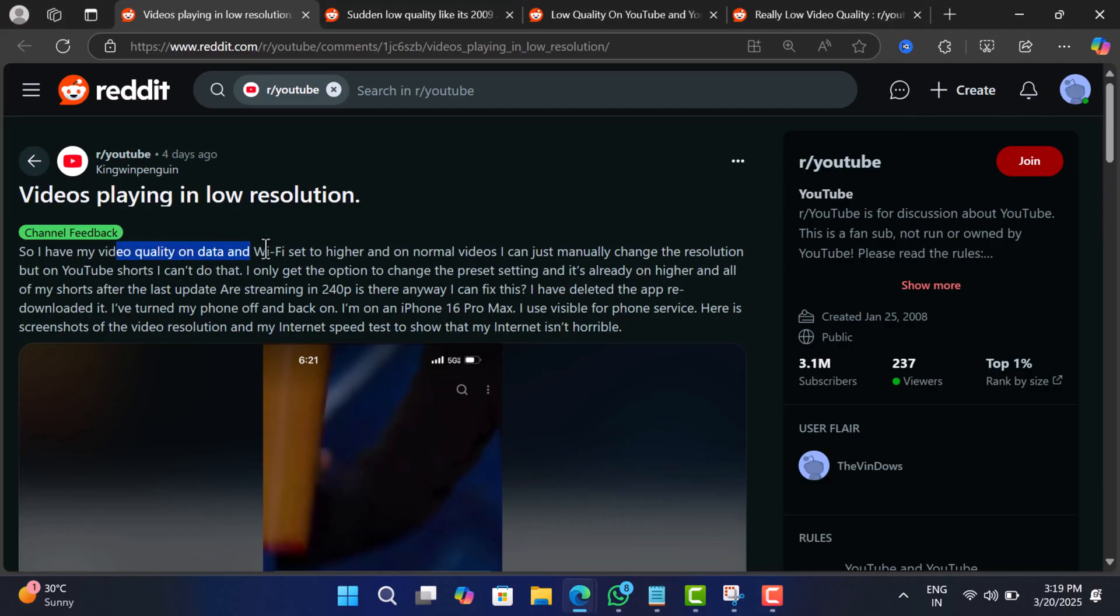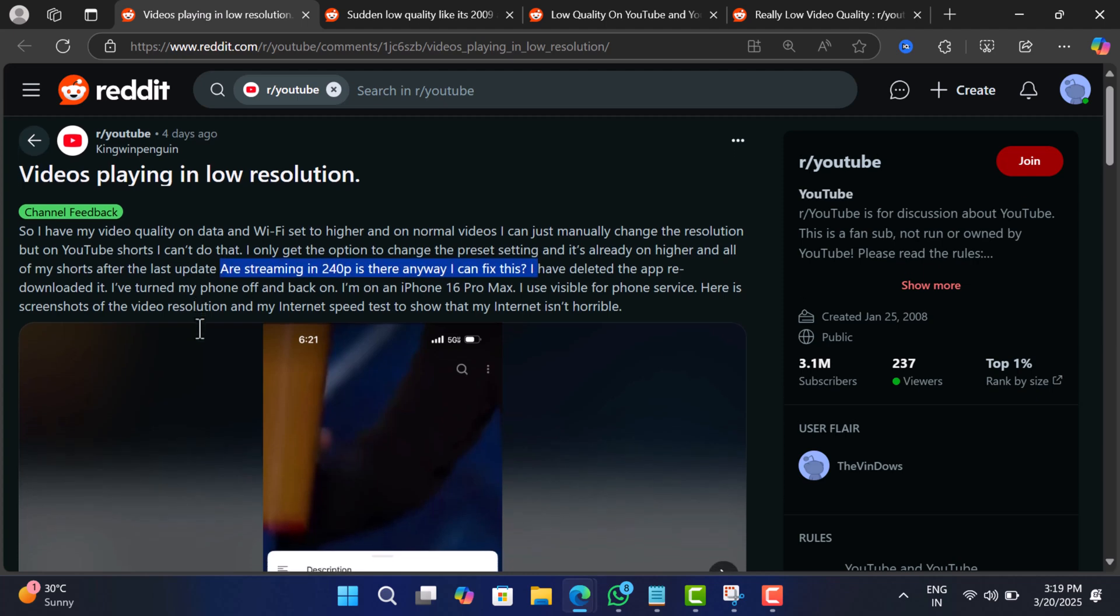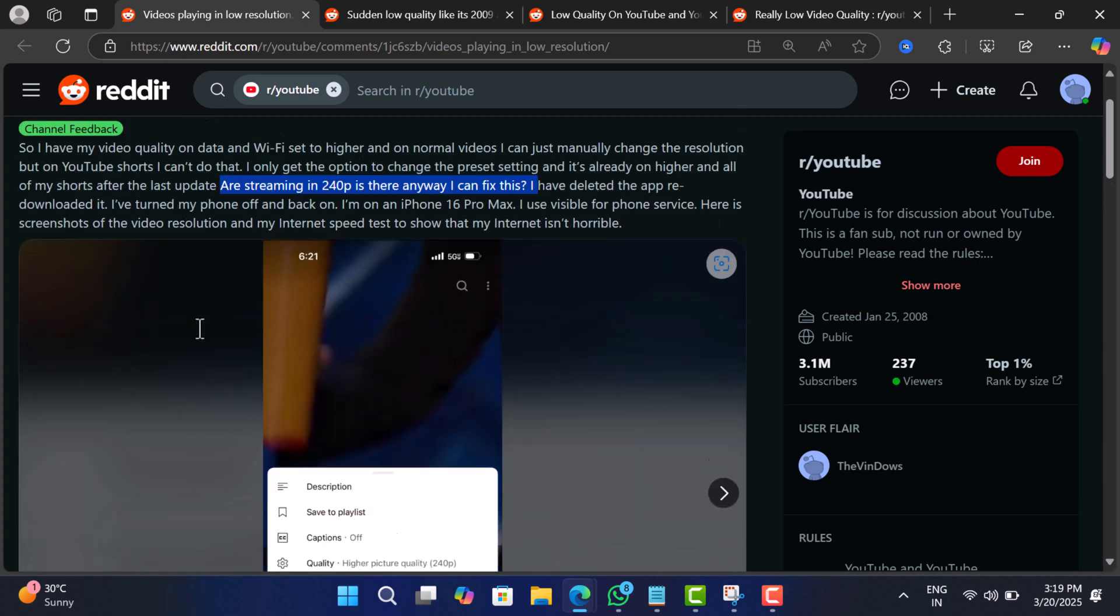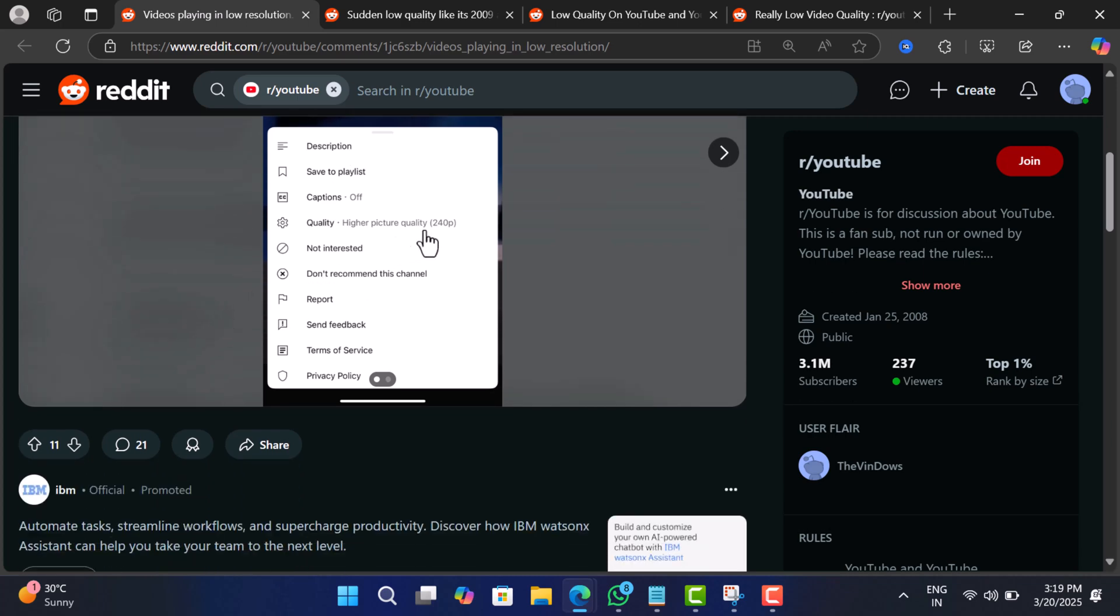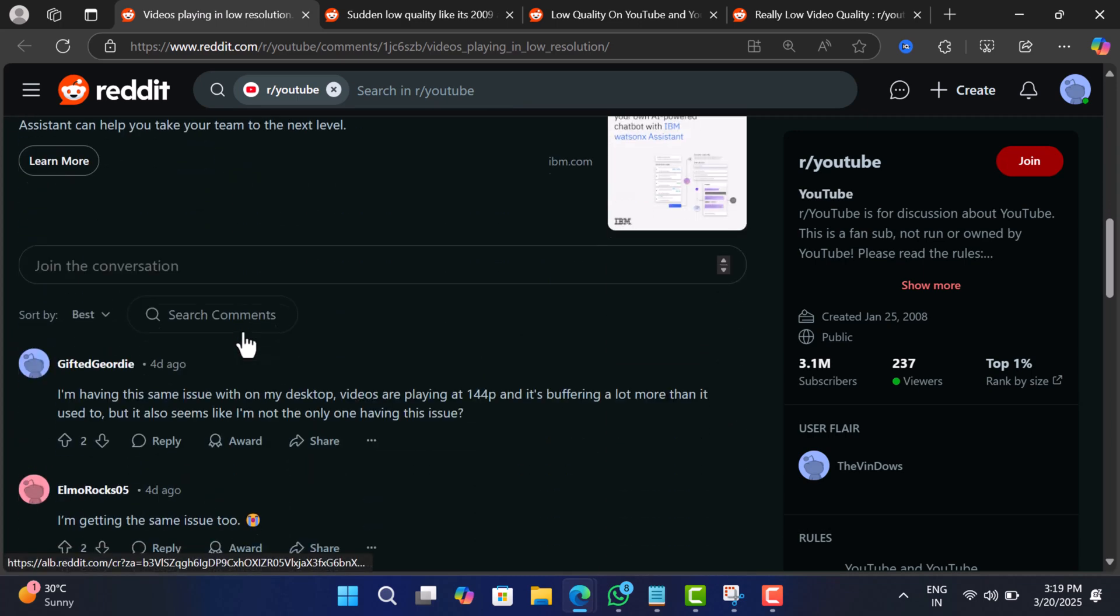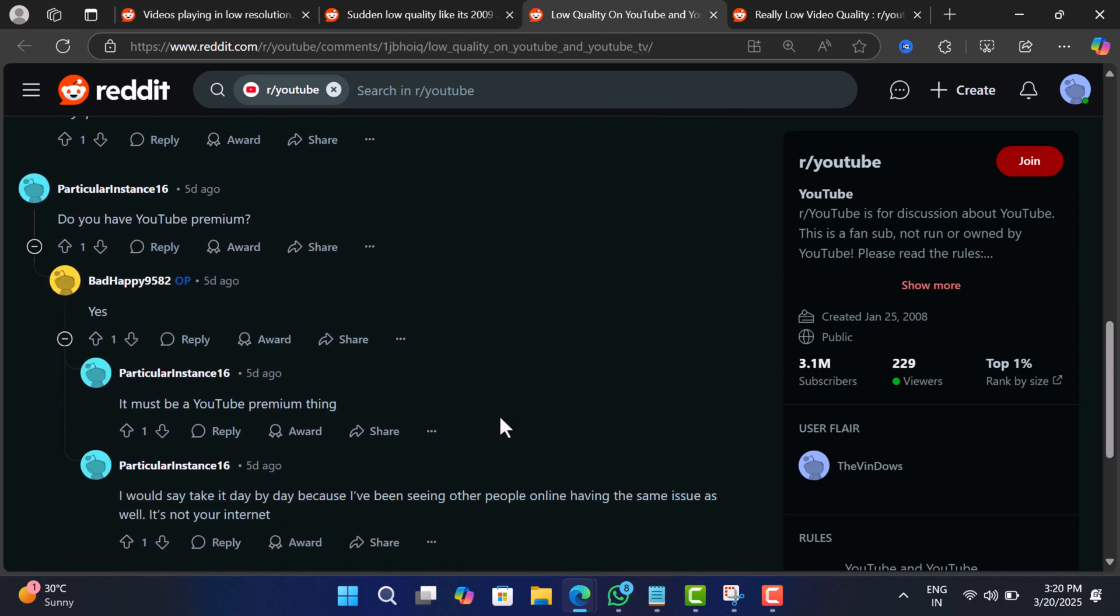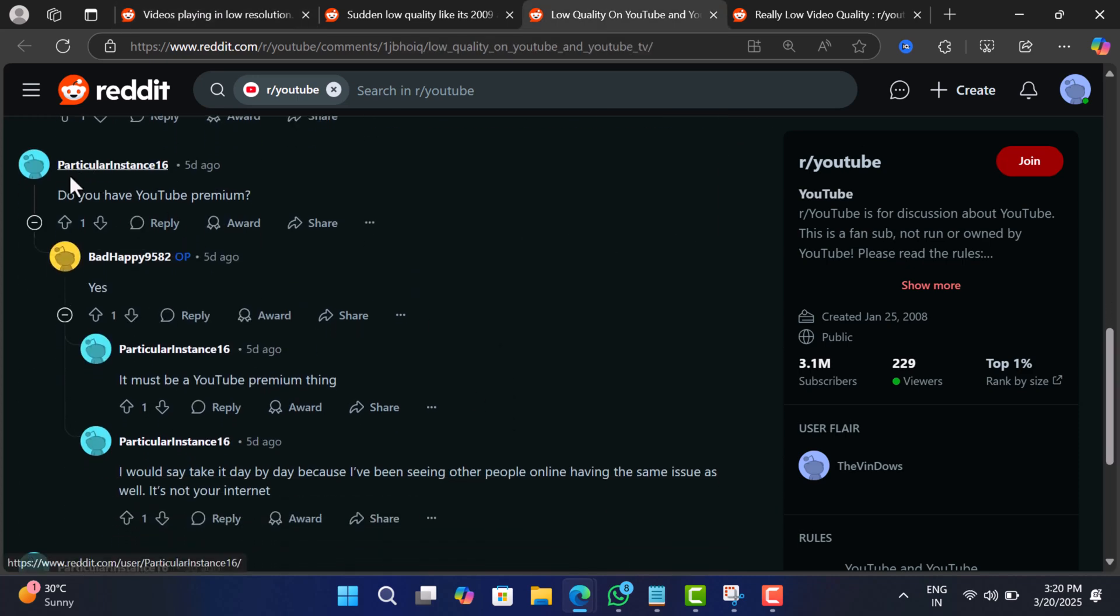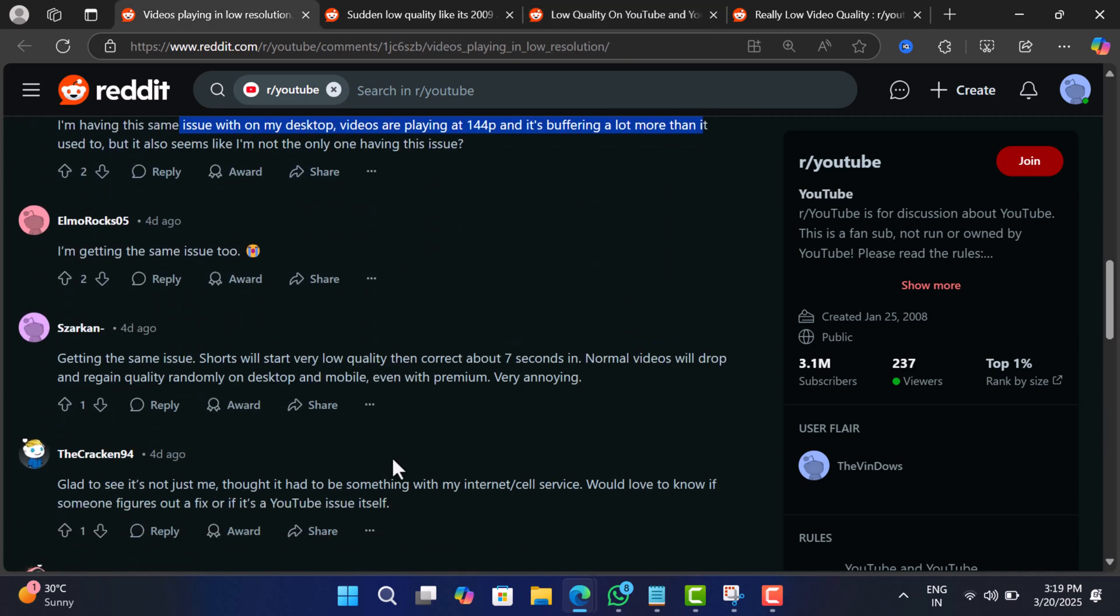Affected users report that videos default to super low quality, 144p or 360p, even when their internet is blazing fast. Those trying to manually set higher resolution are facing buffering issues. Even users with YouTube Premium and high-end devices are seeing this problem. Some even say their quality randomly switches between bad and decent mid-video.